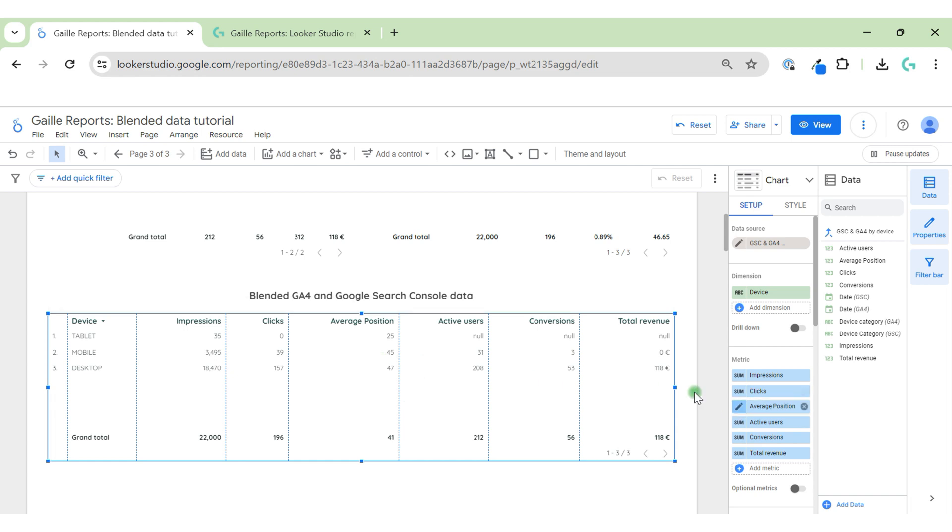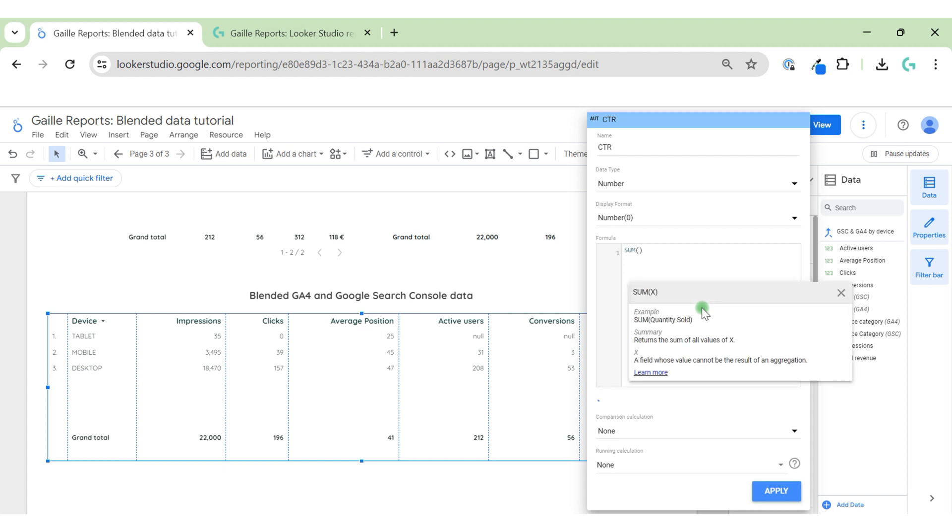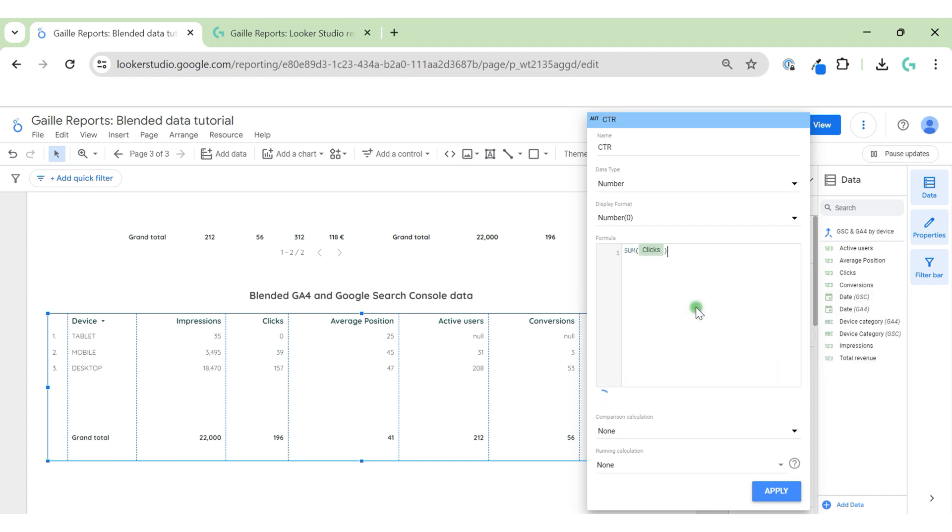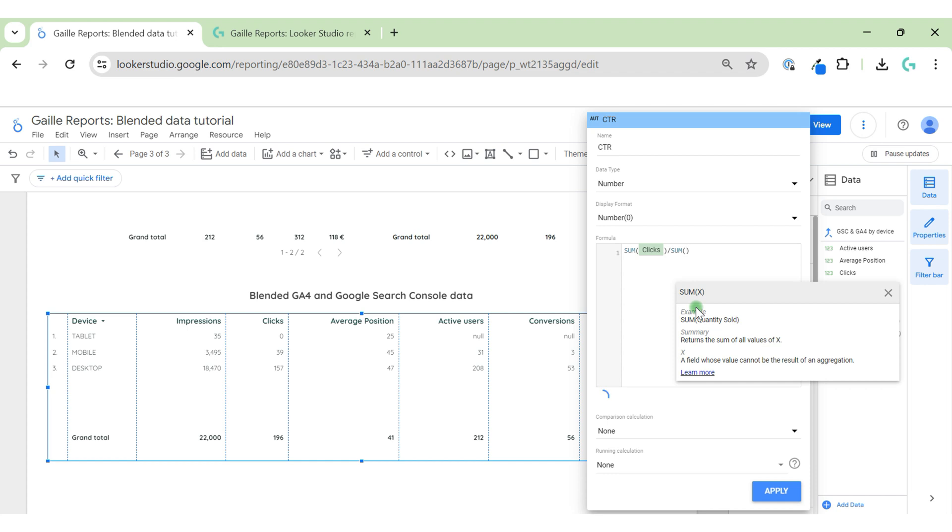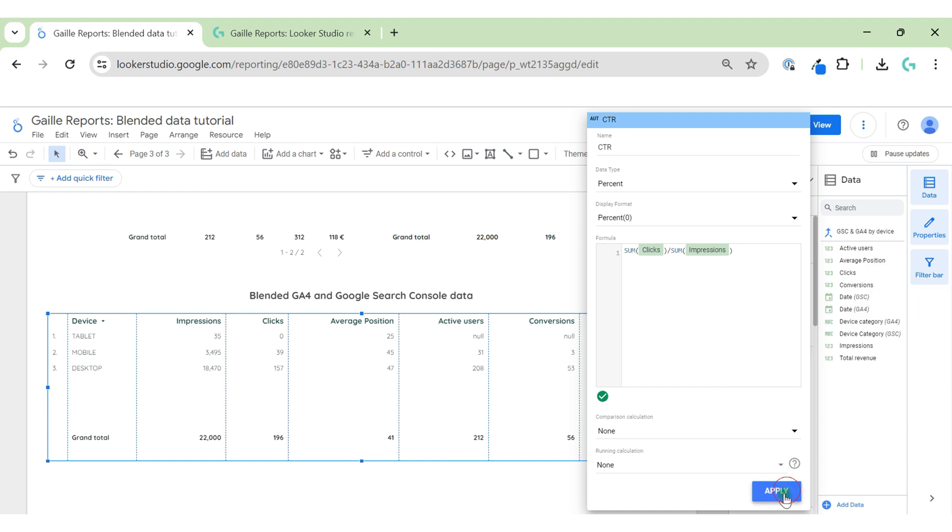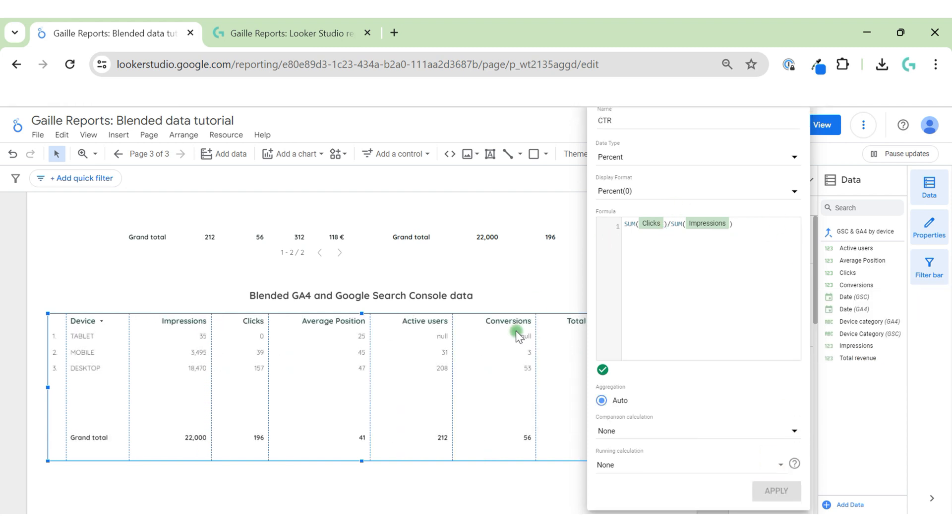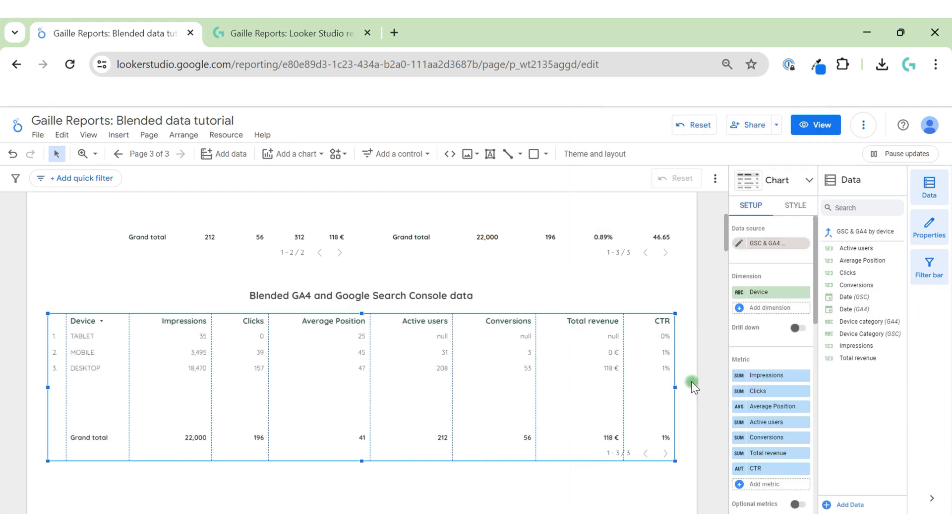I need to change here average position to average, but it is not correct, the calculation is a bit wrong. But more or less you can have some understanding. Like CTR - if we add here CTR it will not be accurate. We need to calculate CTR here on the final table. Edit here like CTR, and here sum of clicks divided by sum of impressions. This will be CTR. So when you have blends, all these calculated fields like average position and CTR, you need to calculate here on the table, on the final table.